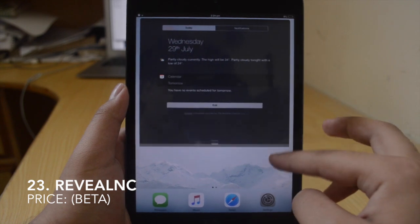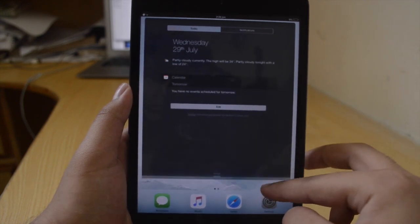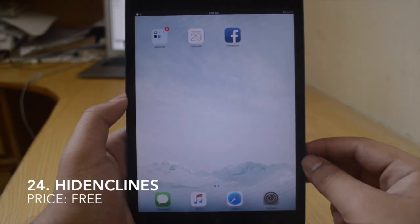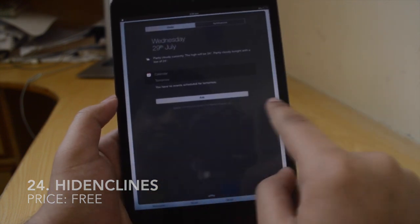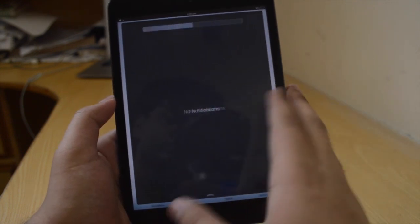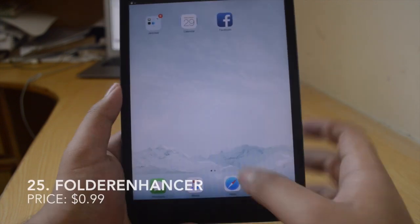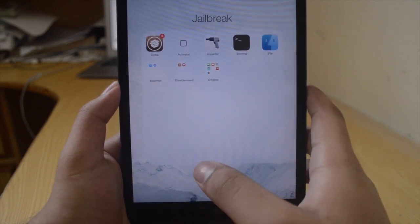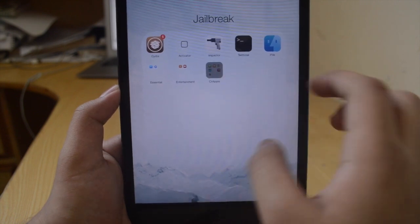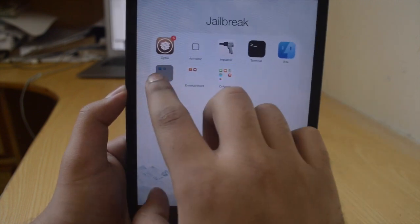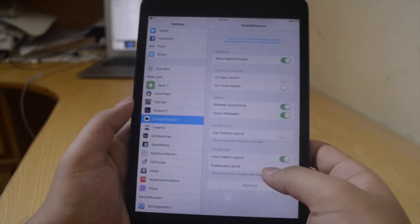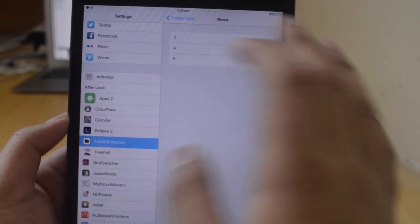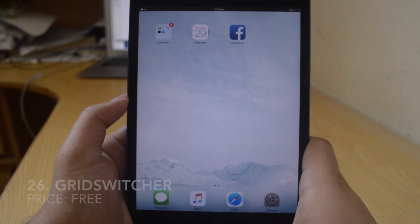Next I've got Reveal NC, which is still in beta and brings that Android-style Notification Center animation to iOS — it's very, very cool, my favorite tweak actually. The twenty-fourth one is Hide NC Line, which just hides a couple of NC separator lines — very subtle but still pretty cool. Next is Full Enhancer, which is $1 and changes the whole folder appearance. I've got nested folders and a five-by-five grid layout in my folder. You can go to settings and change how many apps you want per row and column.